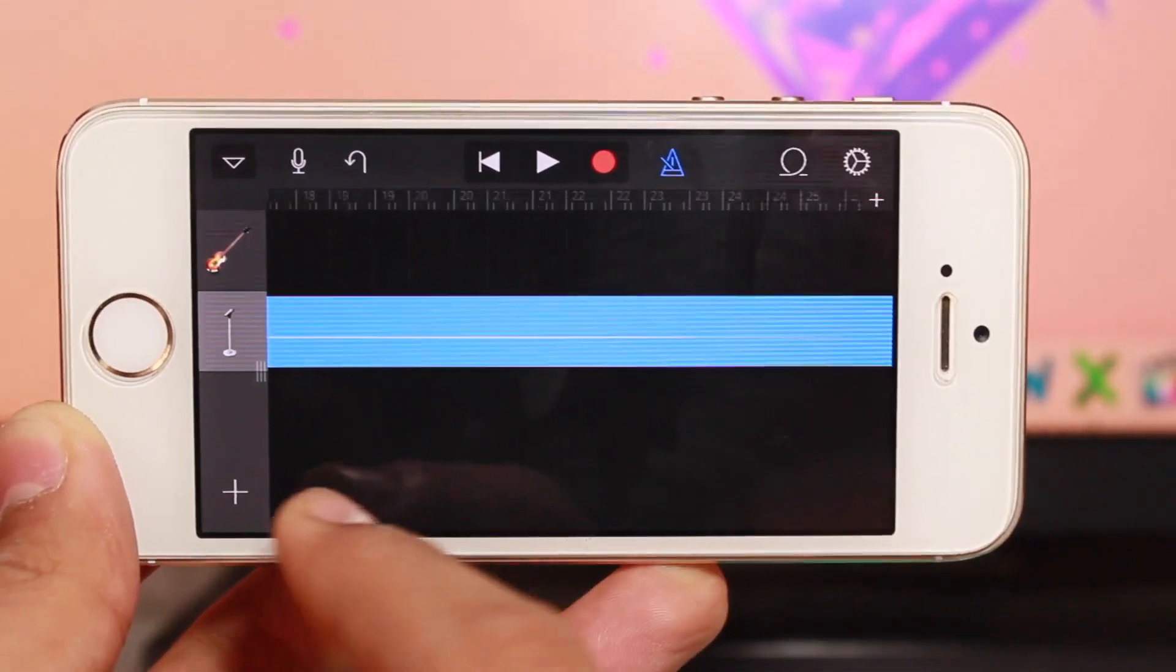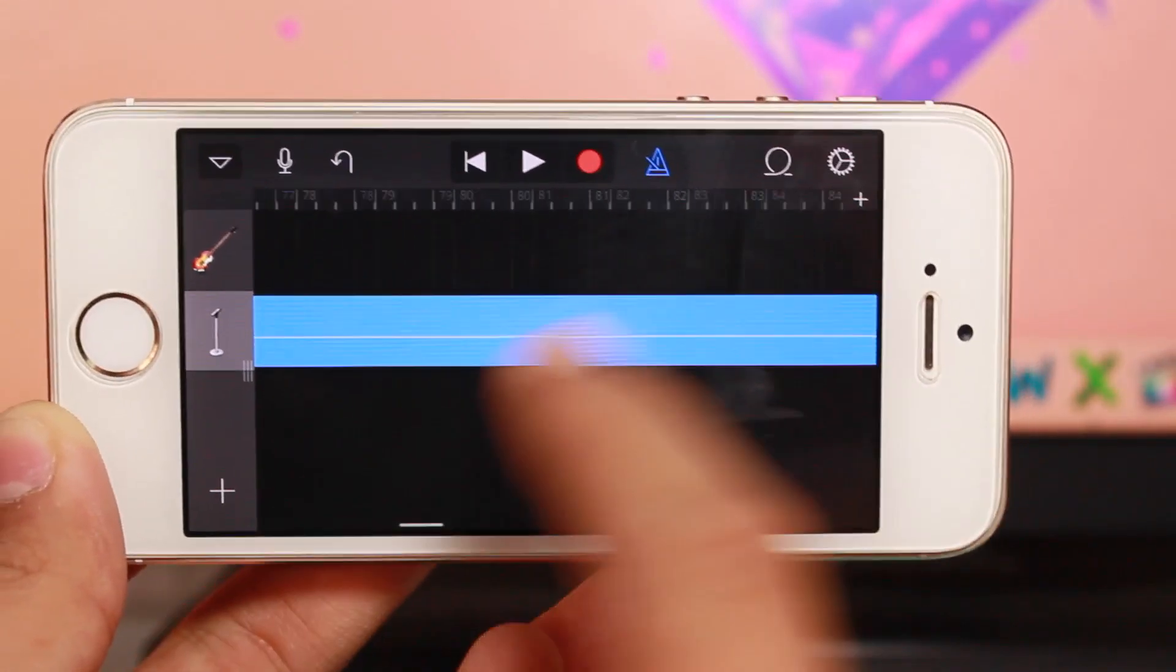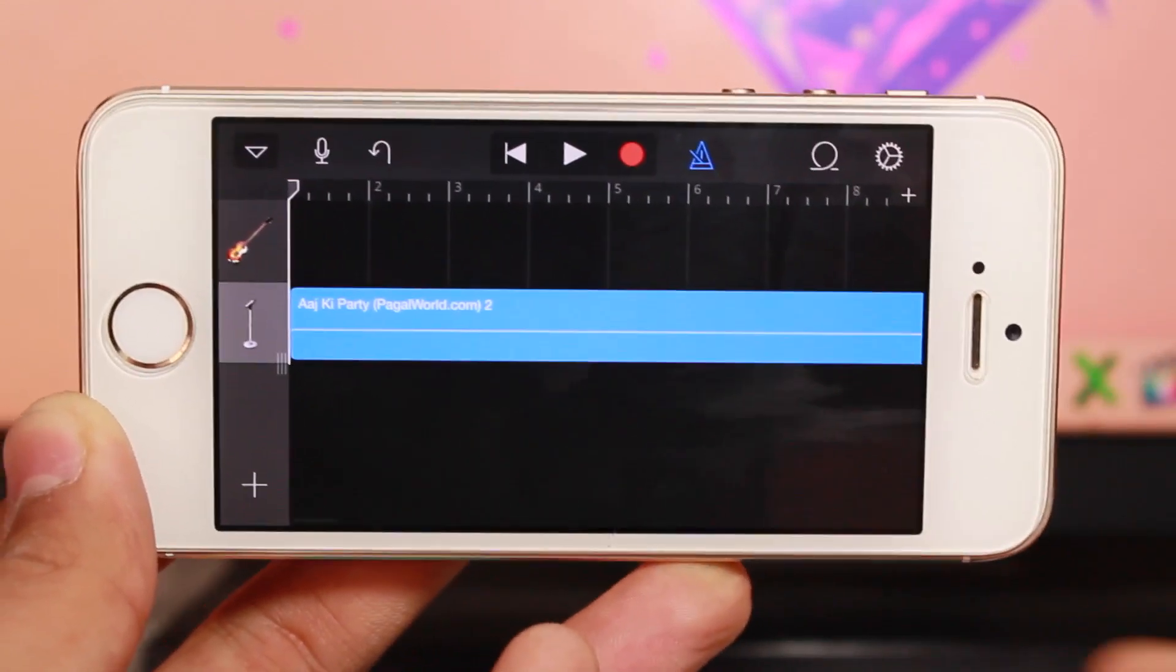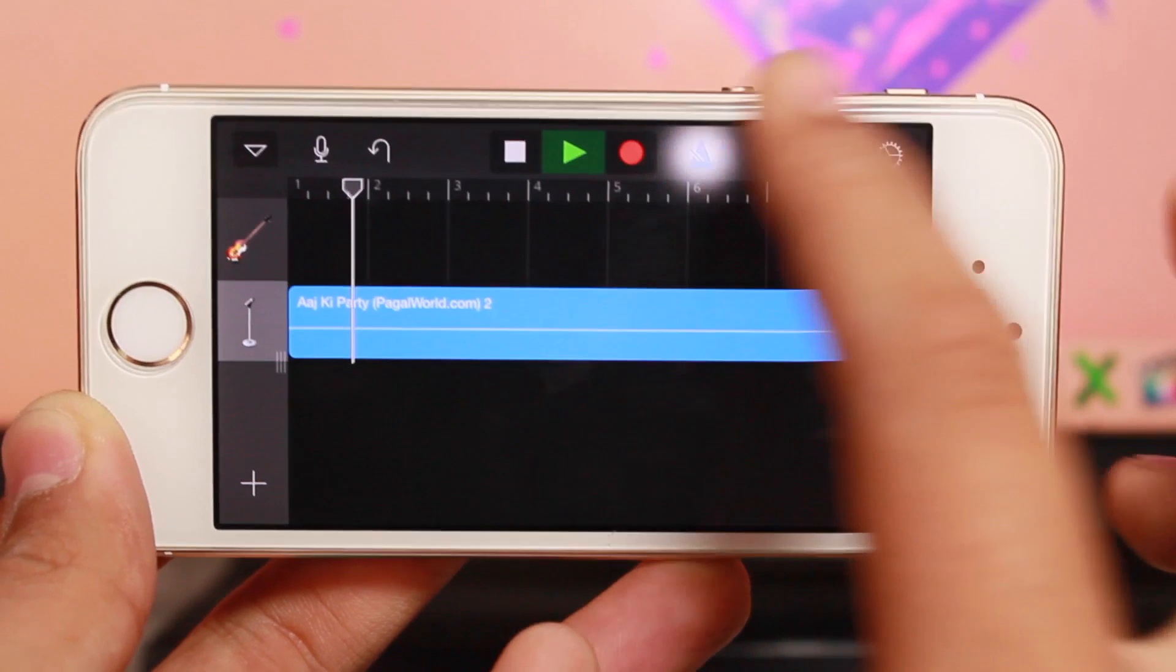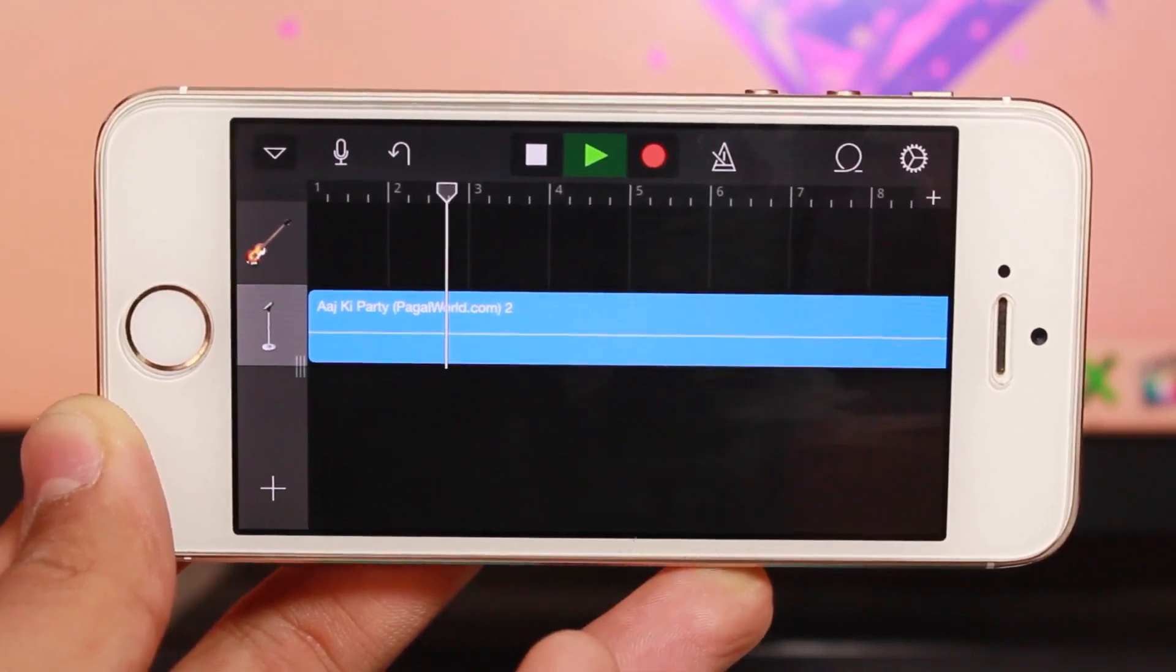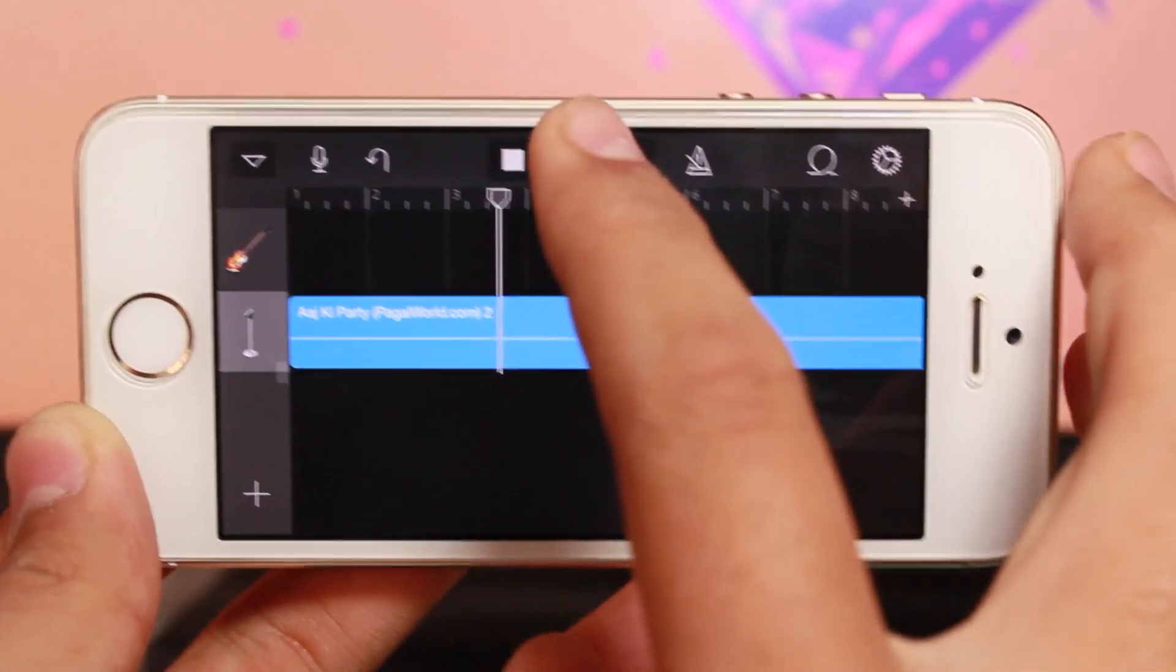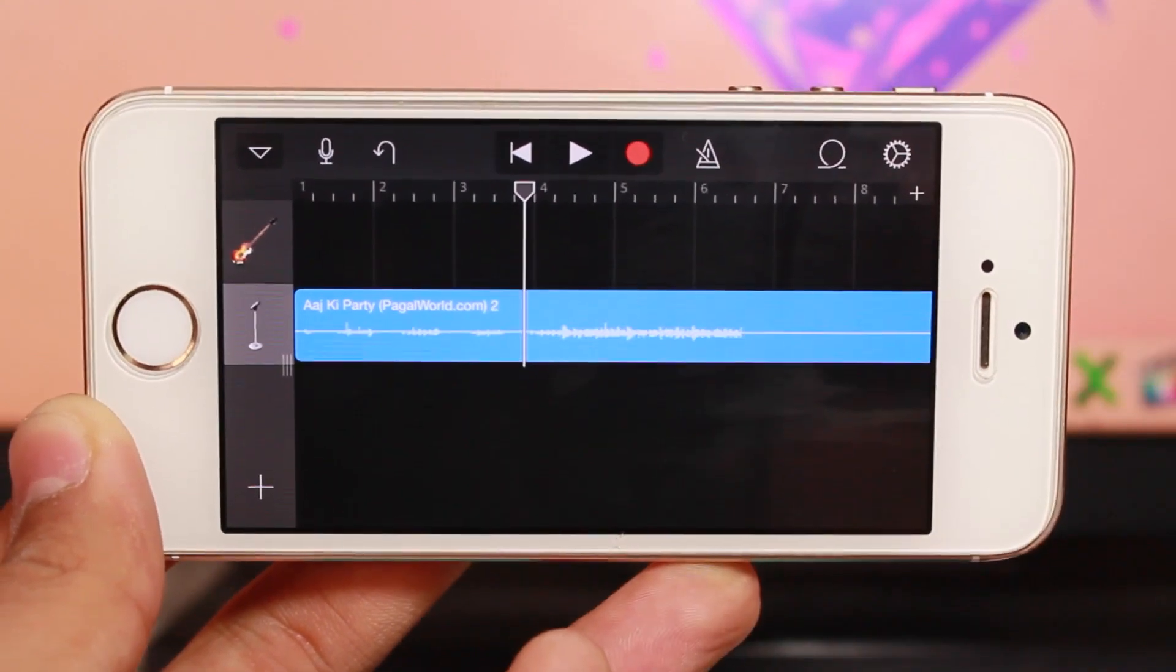Once the file is imported, you'll have the entire song. Now tap on the song and let it play. Next, you need to select how long you want your ringtone to be.